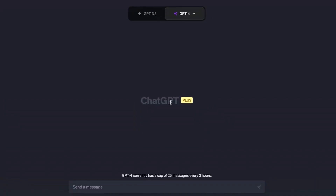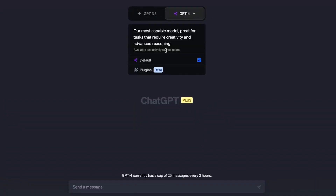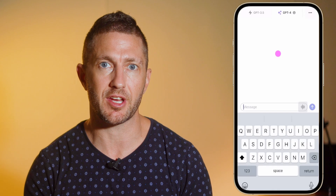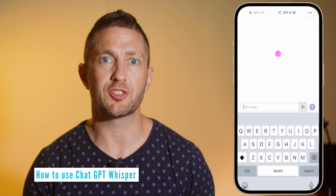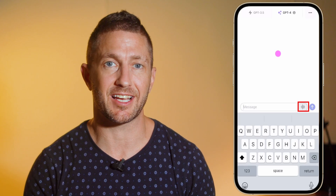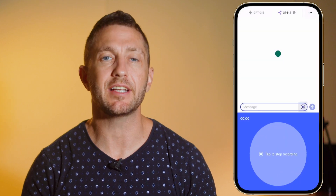If you are a ChatGPT Plus subscriber on the desktop version you will have access to ChatGPT plugins. However, at this stage in the iPhone ChatGPT app, plugins are not yet available — hopefully that will change soon. Finally, down at the bottom you have a speech recognition tab called ChatGPT Whisper, which is amazingly accurate, so go ahead and have a play with that inside the iPhone ChatGPT app.